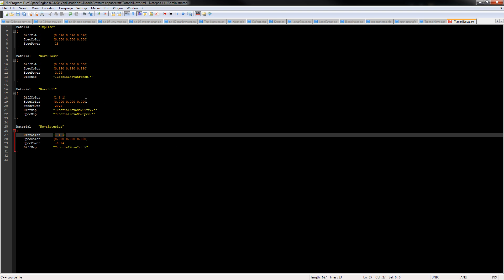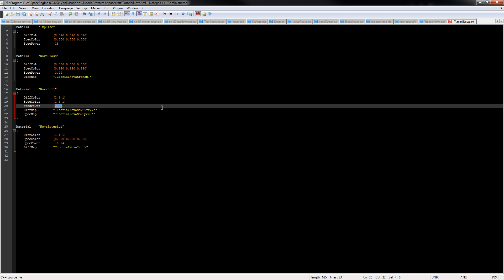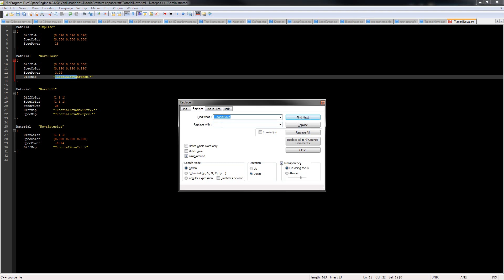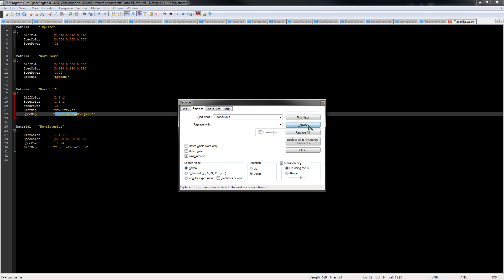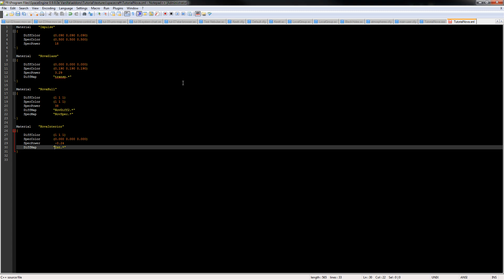And if there's a specular map, you'll generally want the specular color to also be one. And we can change the specular power for this model to 38, something like that. And there's a bug with the current version where it'll add the name of the model in front of the name of the texture for some reason. So we can just highlight that, Ctrl+H, replace with nothing, and then replace it in all the individual instances. We've got that taken care of now.